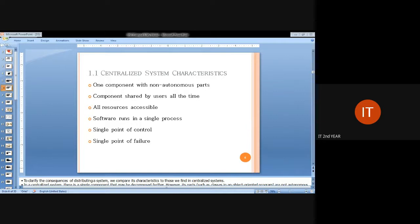Before moving to distributed systems, we should look at the centralized system. The centralized system is quite different from the distributed system. We can say a centralized system has a client-server model, where there will be one master giving instructions to the set of clients connected to it, and clients respond to the master accordingly. One key term is one component with non-autonomous parts.